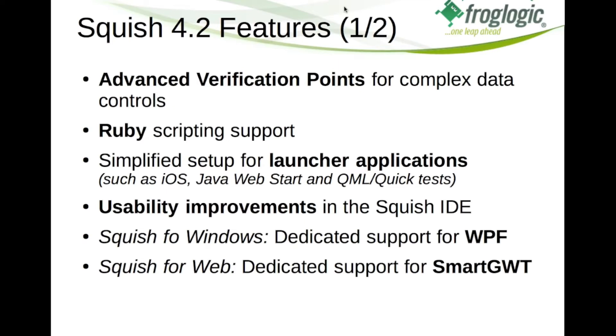When a test is run and such verification fails, you will get a nicely visual view of the differences which makes it easy to spot where the verification failed. Another improvement has been to add Ruby as another language choice for the test script language.